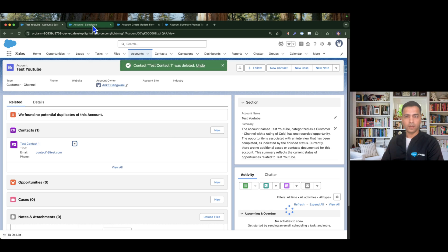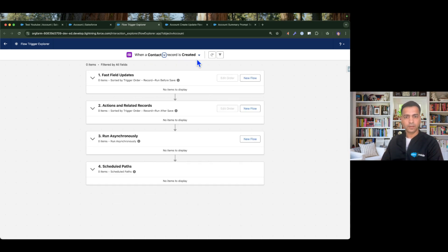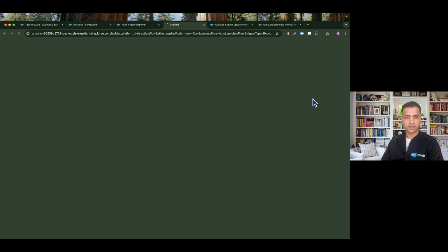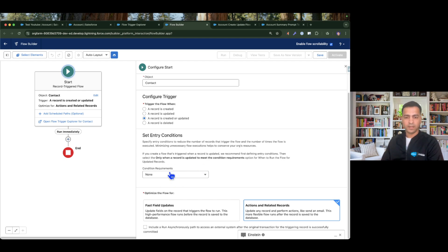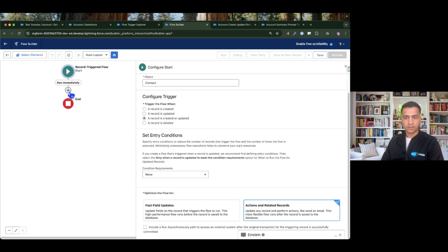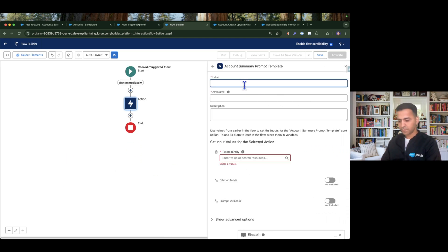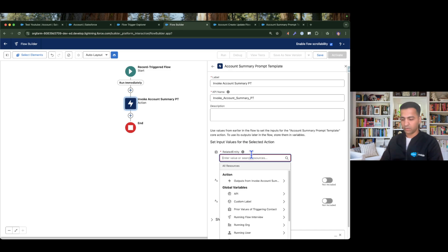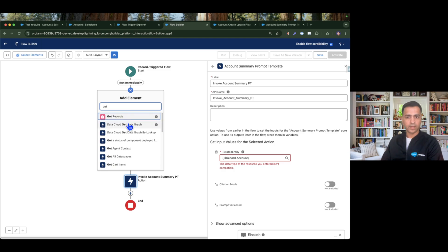I'm going to invoke the same prompt template from the contact record-triggered flow as well. I'll delete that contact first. Going to the Flow Trigger Explorer, I choose Contact — created: no flows, updated: no flows — so let's create a new flow, record is created or updated, Contact object, no conditions because I want this flow to run all the time. I'll invoke the Account Summary Prompt Template, but here I need to pass the account record, not just the account ID from the contact.